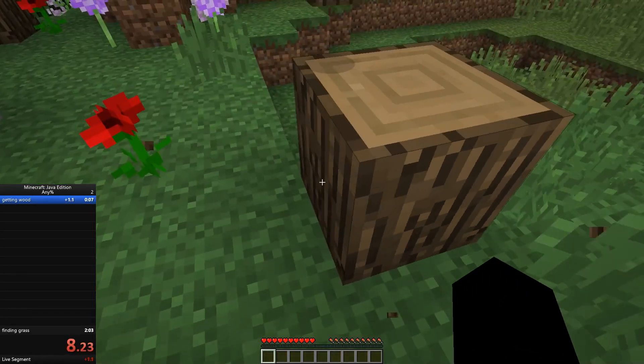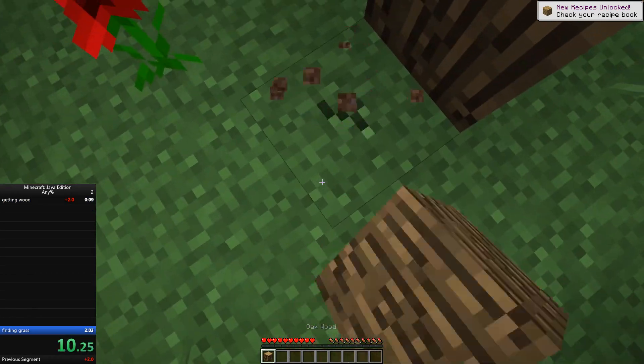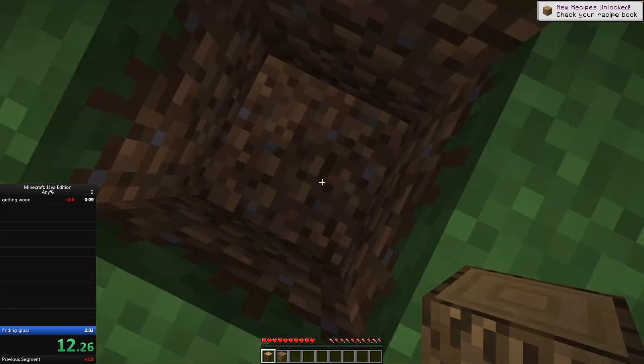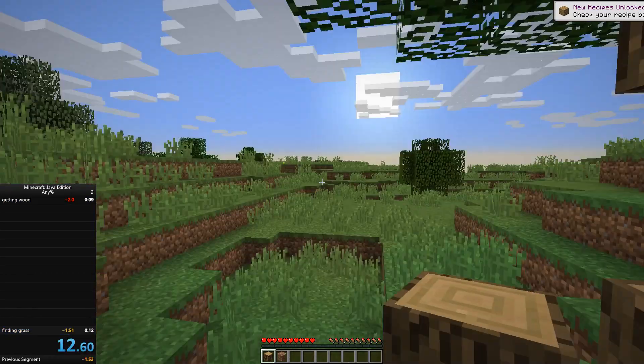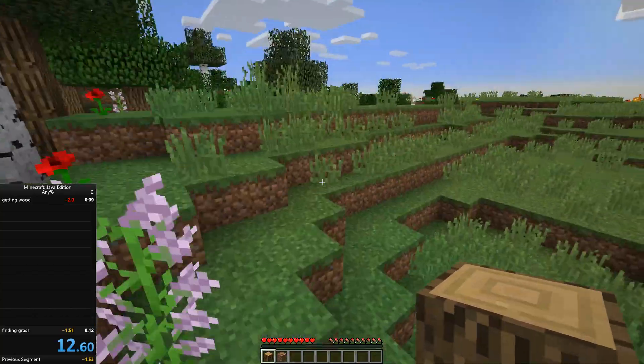Okay, I've got to go get wood, and then I'll go find grass. There we go. Bam. You see that speedrun? Number one in the world.